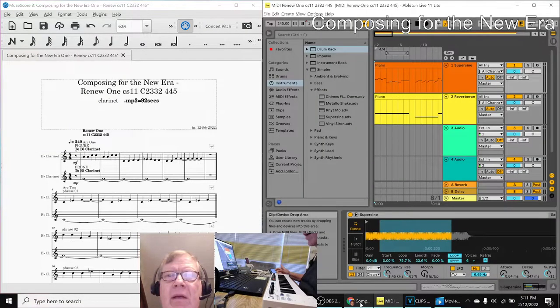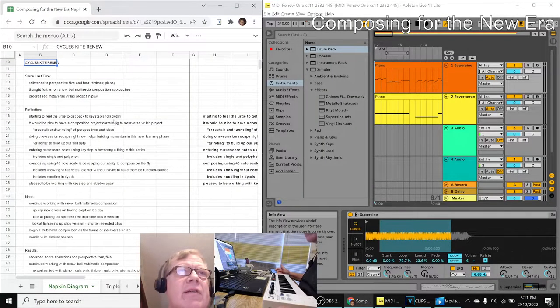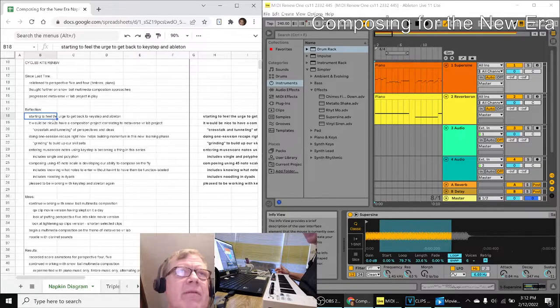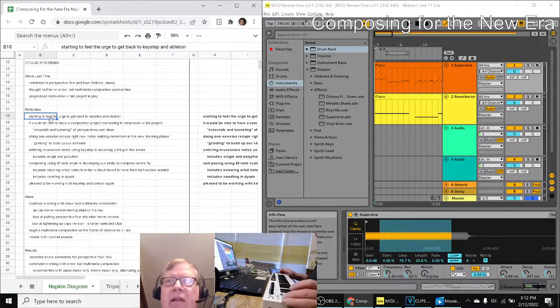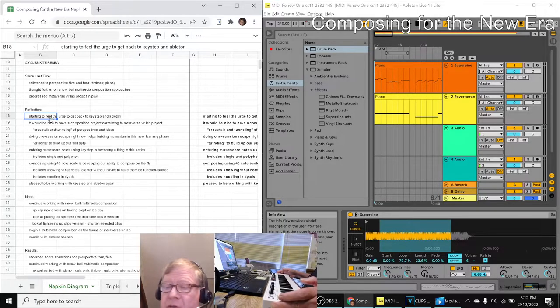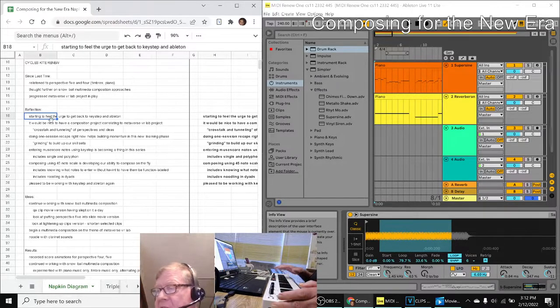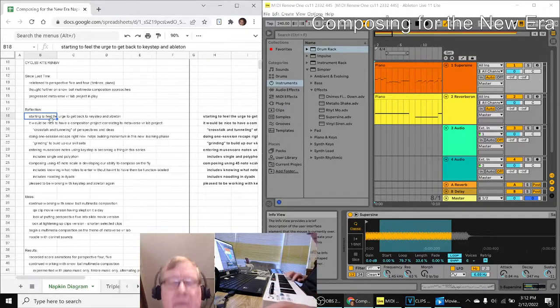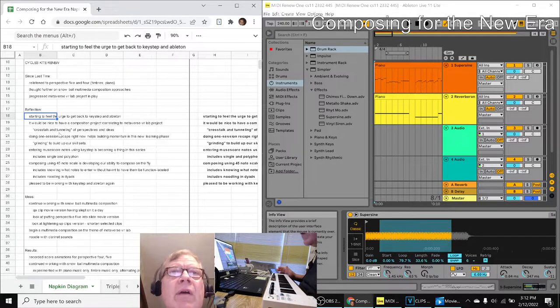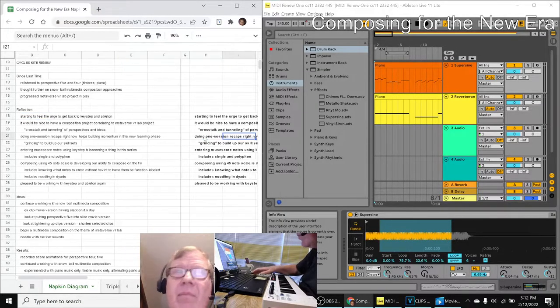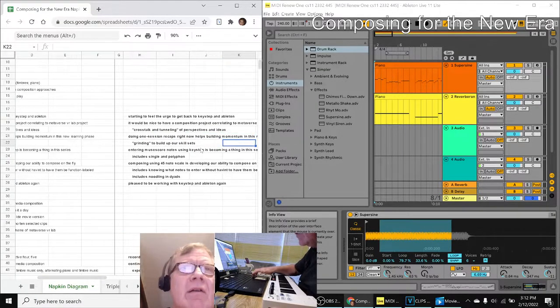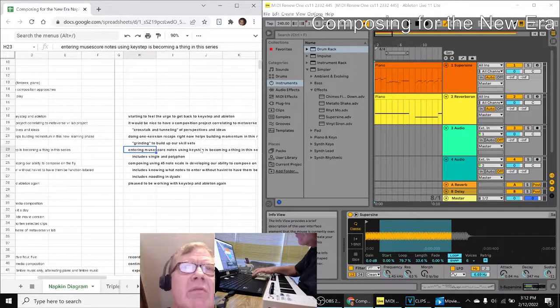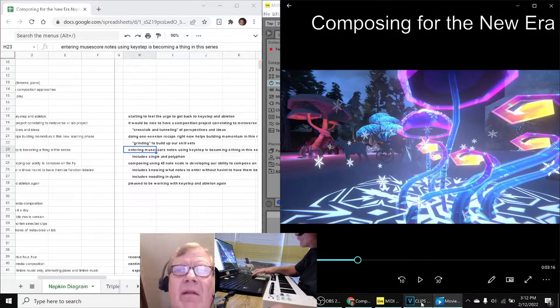In today's episode we re-entered by saying we were feeling the urge to get back to the keystep controller and the Ableton digital audio producer and we did. Here it is. The keyboard is right in front of us.